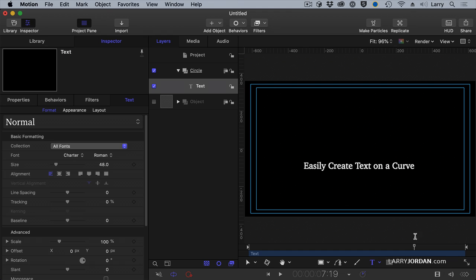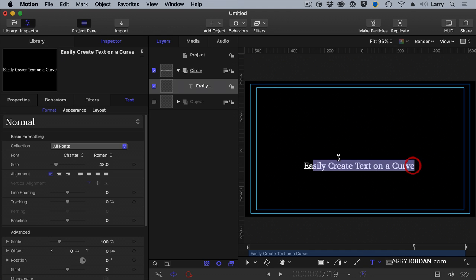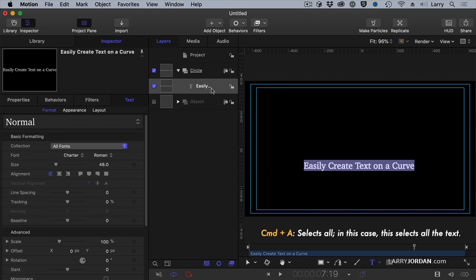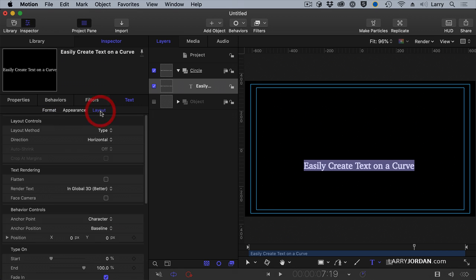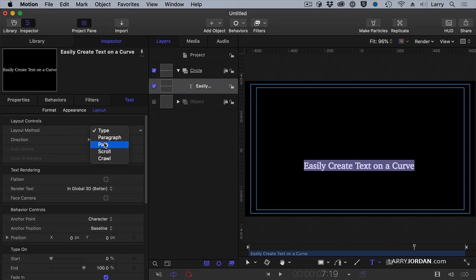I've typed it with the text tool. I now select the text, Command-A. I've got the text layer selected in the layers pane. I've got the text tool selected. I'm going to go to Inspector, Text, and go to Layout, which is an area that I don't generally play with. I'm busy formatting my text and making it look good. And notice the layout method defaults to type. I'm going to change this to Path.